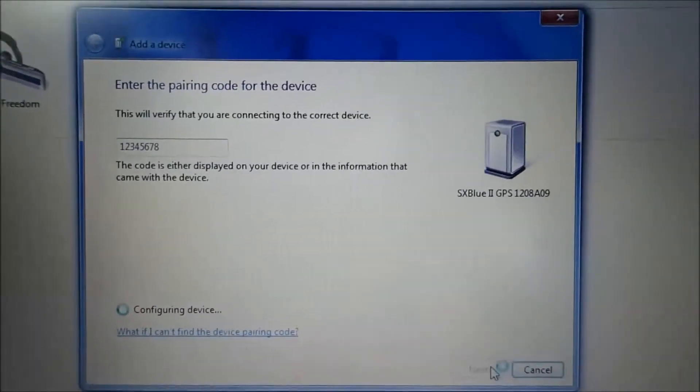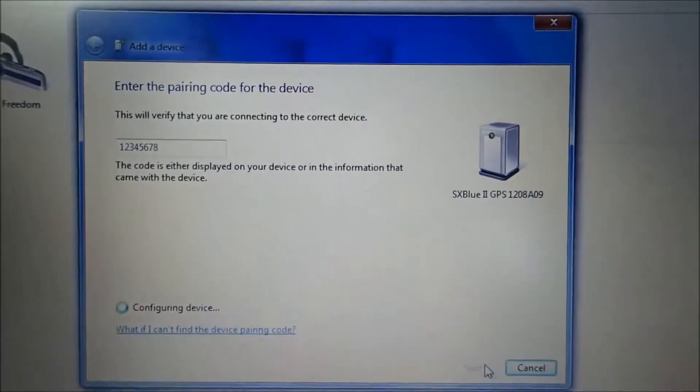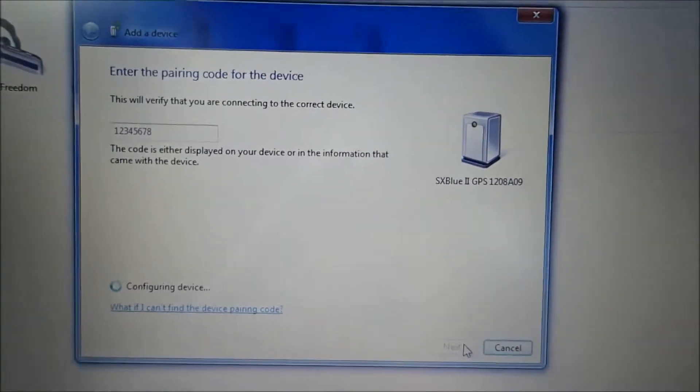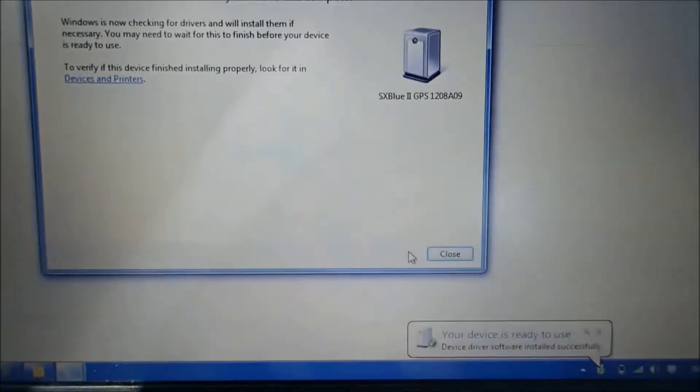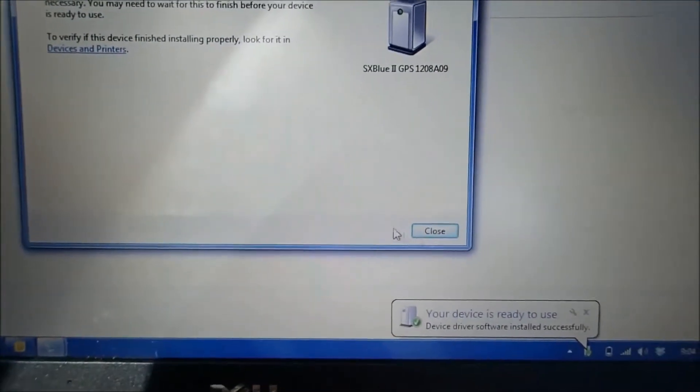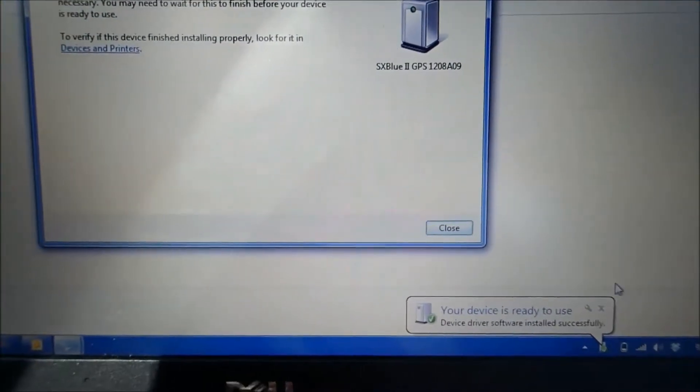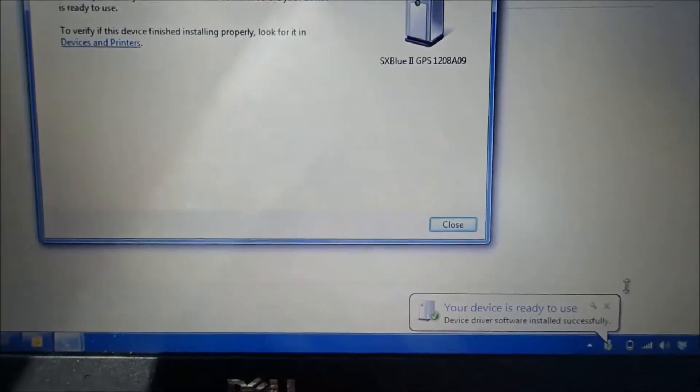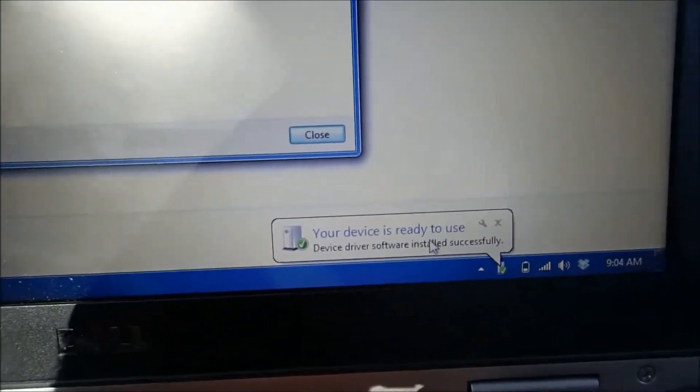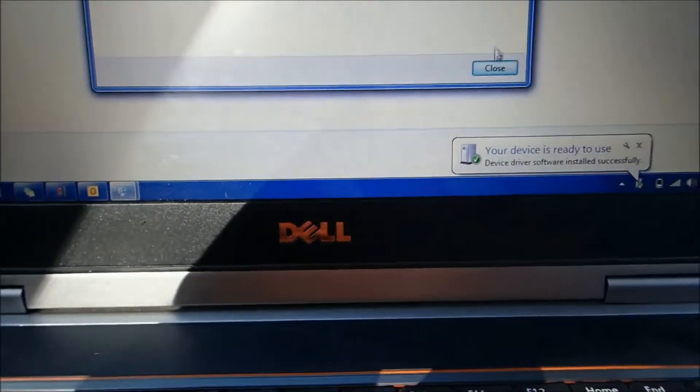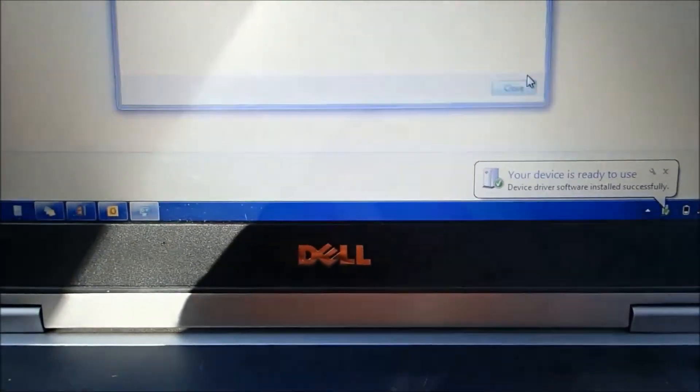Hit next. I've connected this one up multiple times, so it goes pretty quick. But if it's the first time, it could take up to a couple of minutes. And it tells you that it's ready to go. So go ahead and close that up.